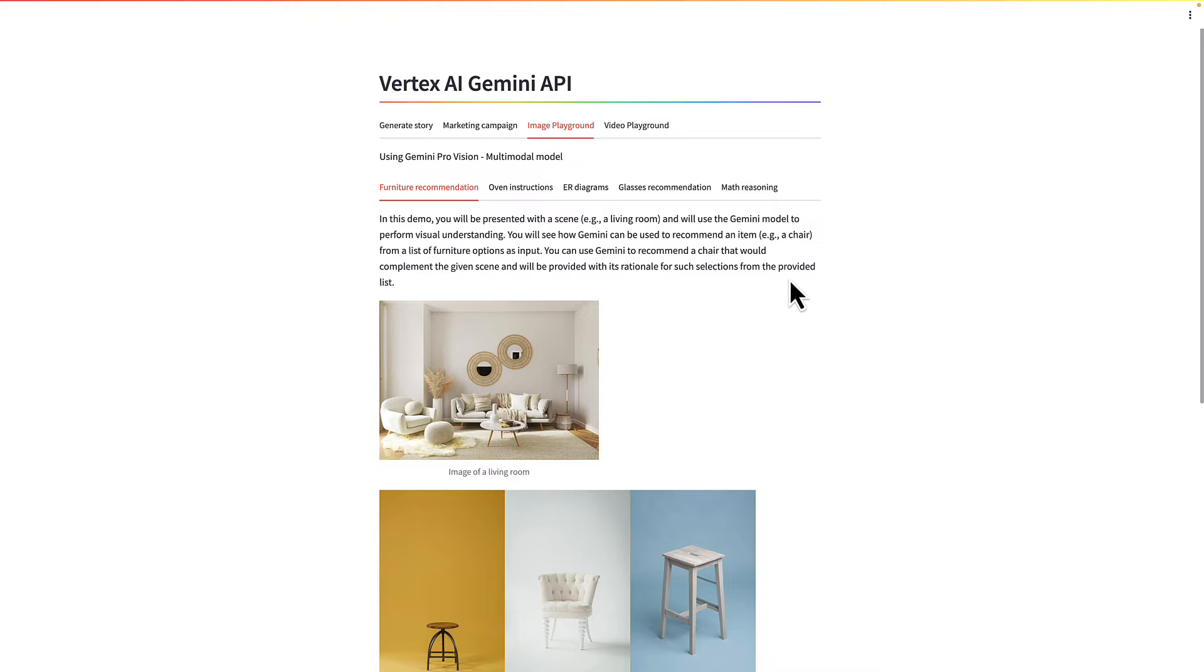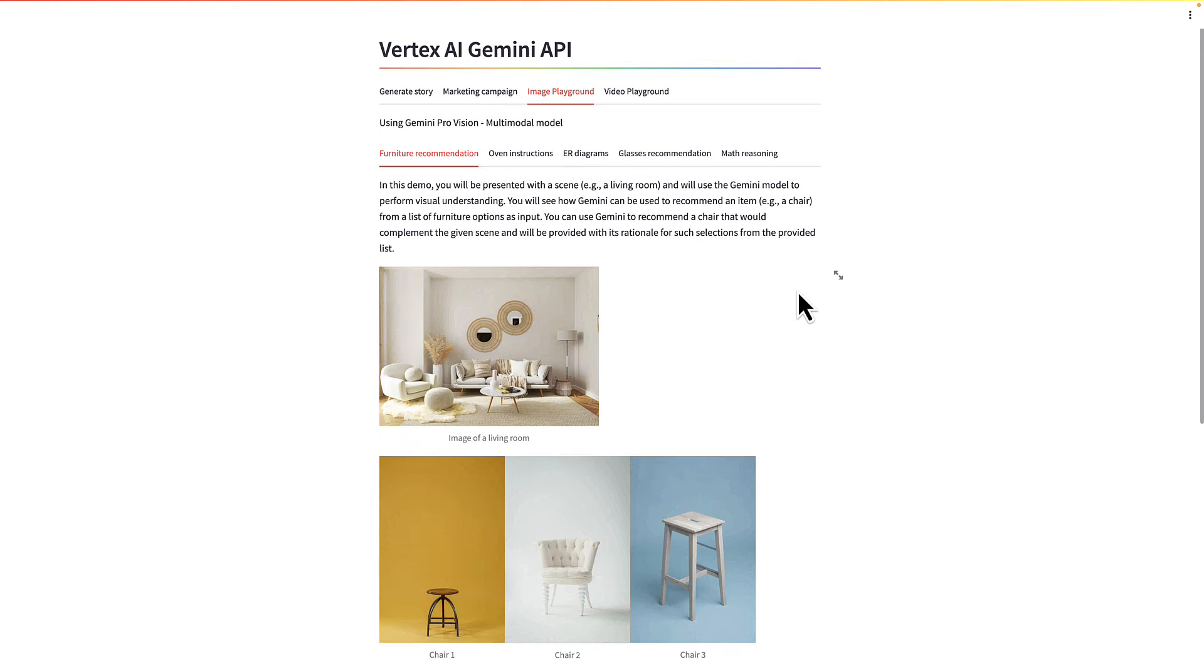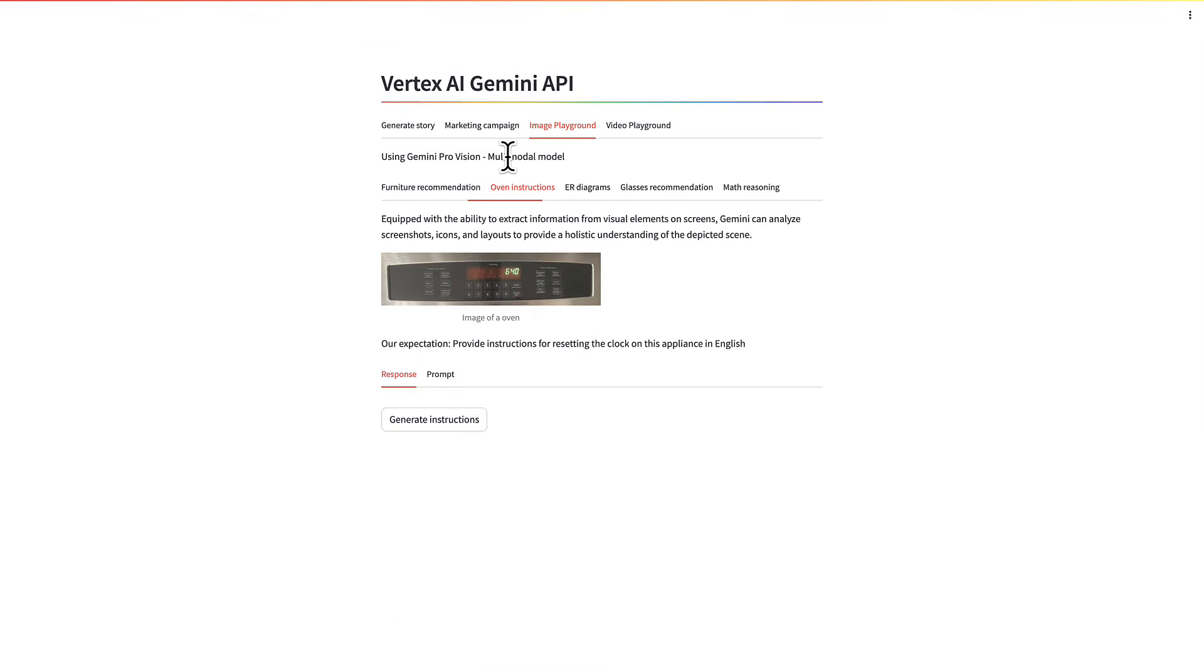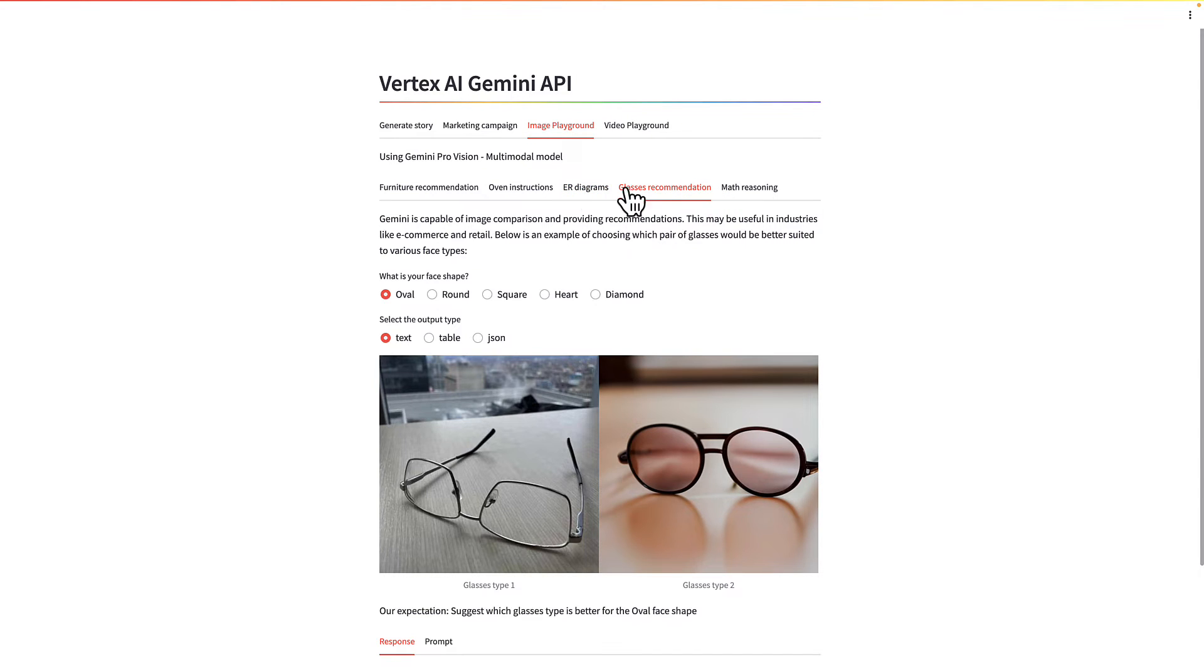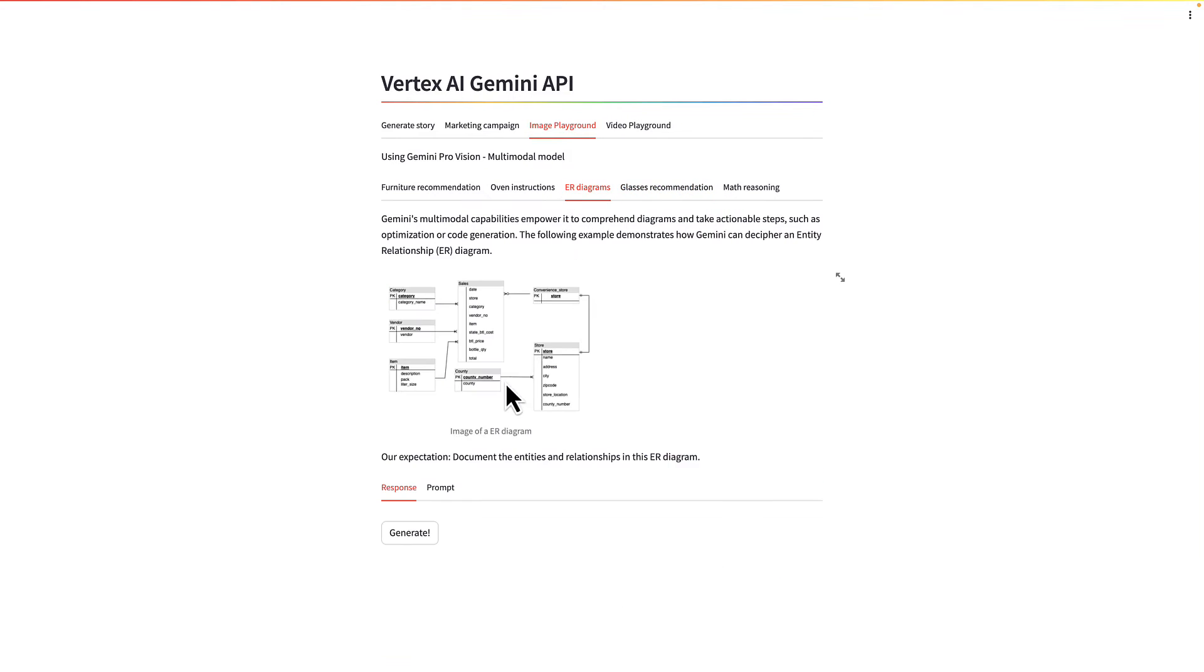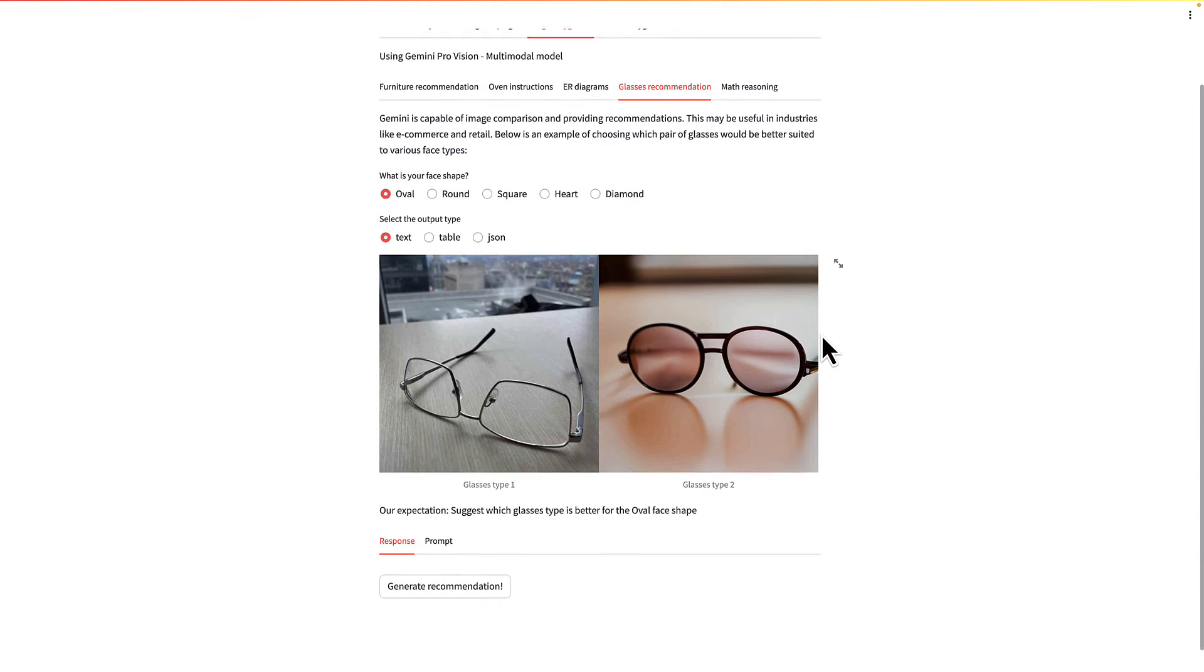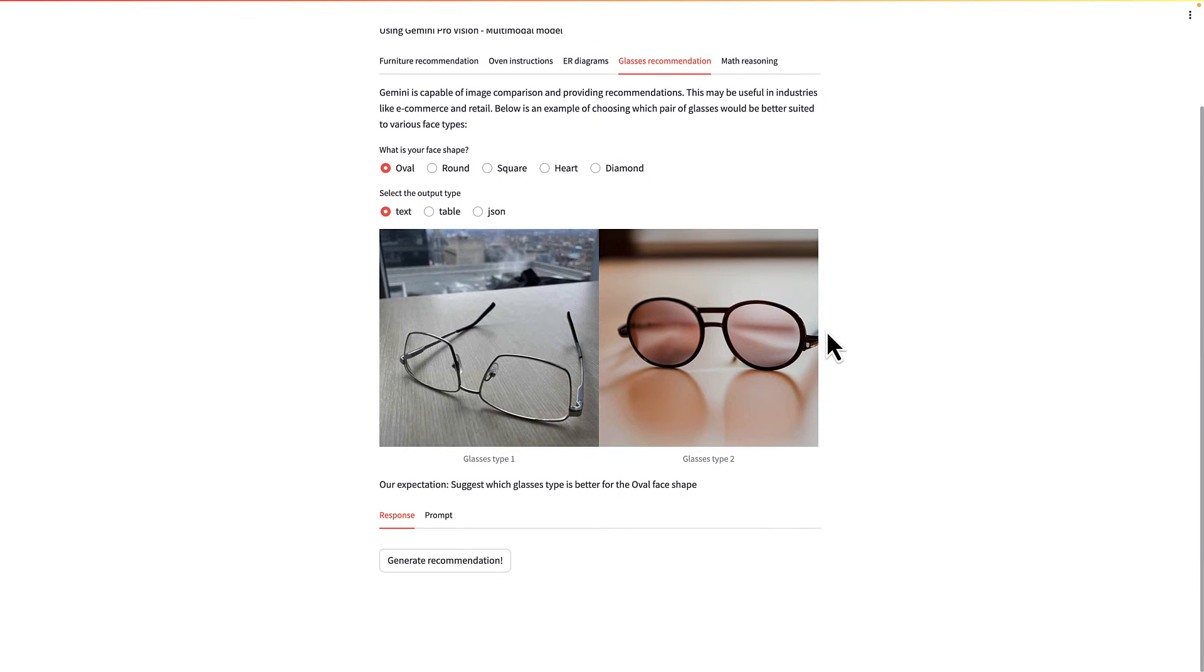Then there's an image playground as well for furniture recommendation, open instructions. These are kind of demonstrations of Gemini's capability. So you can try here with the sample images and see how that works. And you can also modify the application to use your own images and do whatever you want to do here.